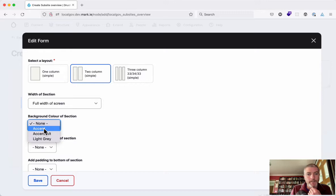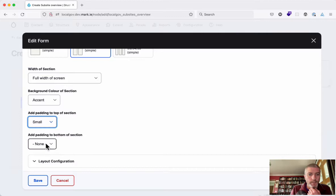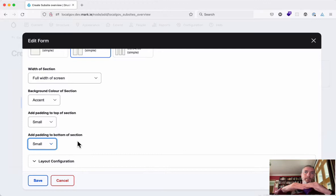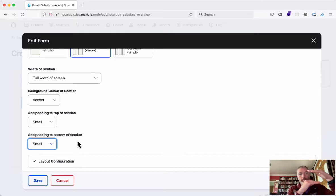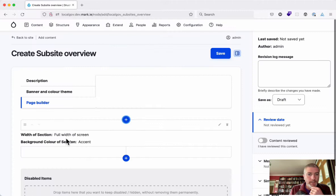So let's choose full width of screen. We'll say the background color we want is an accent color, so whatever the accent color of your website is. And we want to put a small bit of padding on the top and a small bit of padding on the bottom, so it means that instead of the text or the content coming right up to the top of this background colored section, there'll be a small bit of extra space with the background color filling that.